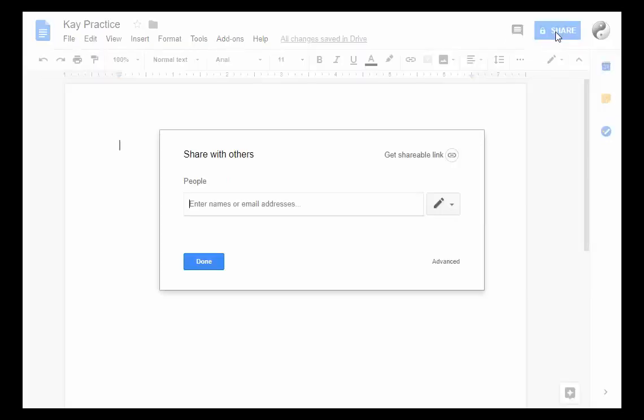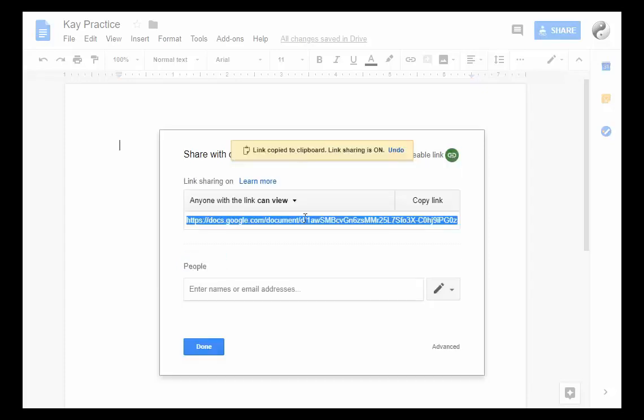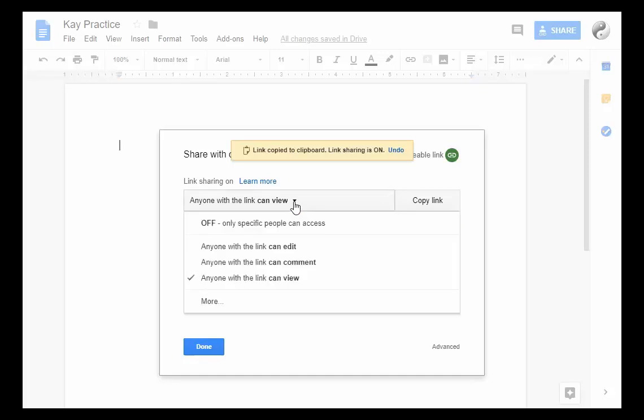You're going to click on Share here and you have some options. You can type in the email addresses of people that you want to share this document with and they will get a message, or you can click on Get a Shareable Link. At this point, you can decide whether you just want people to view that document or comment on it.